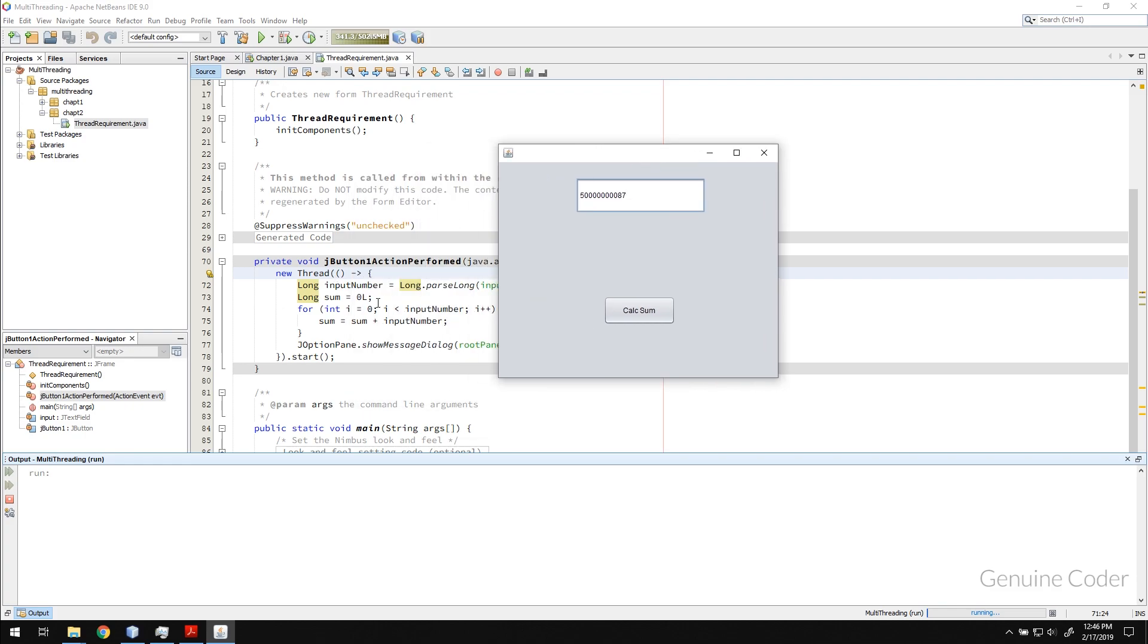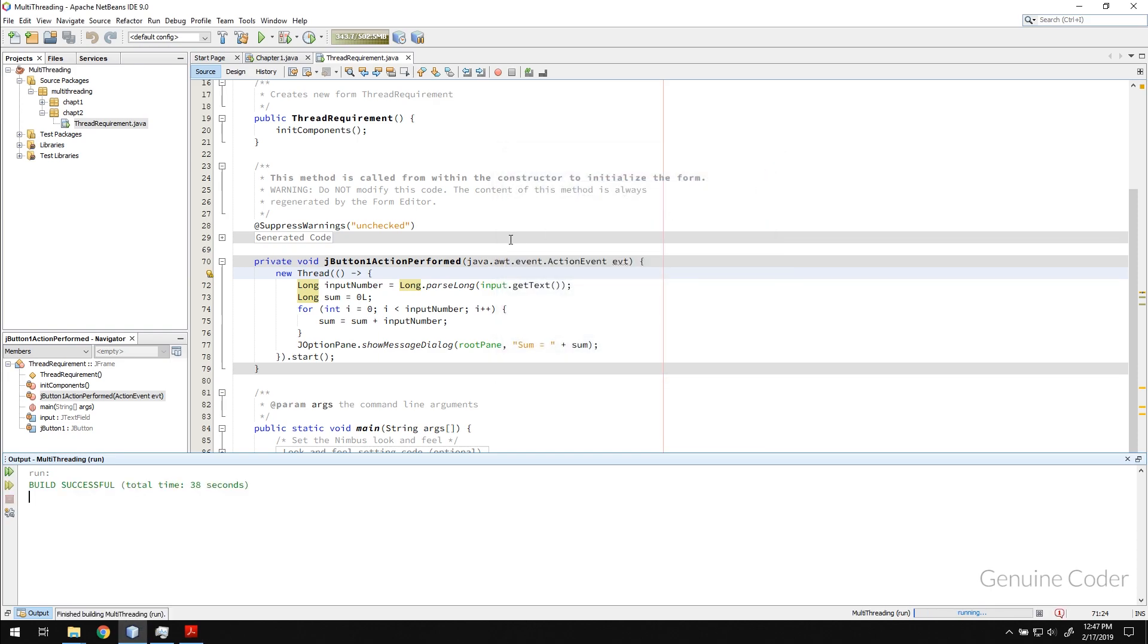We will come back to this example in a later time. So for now, this is one of the requirement for multi-threading. So thanks again for watching this video. I will see you in the next chapter.